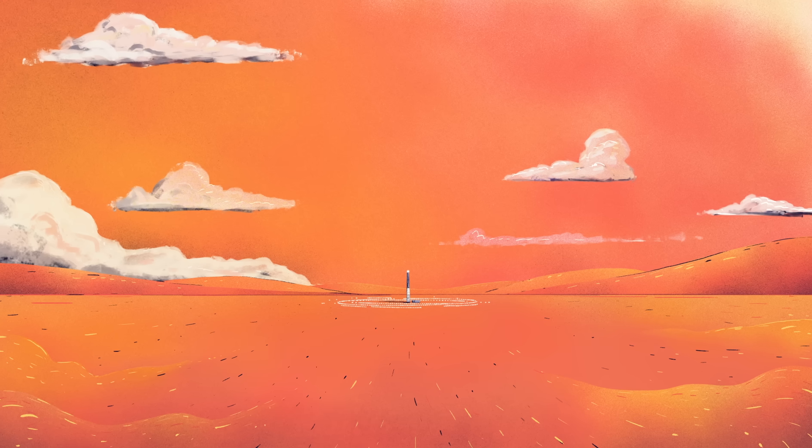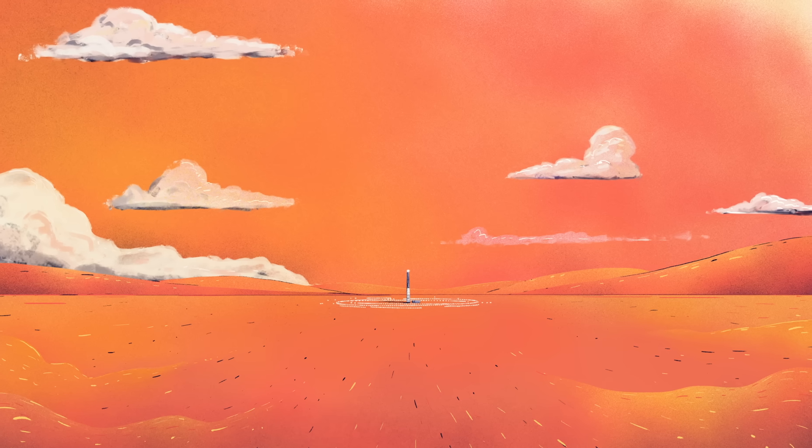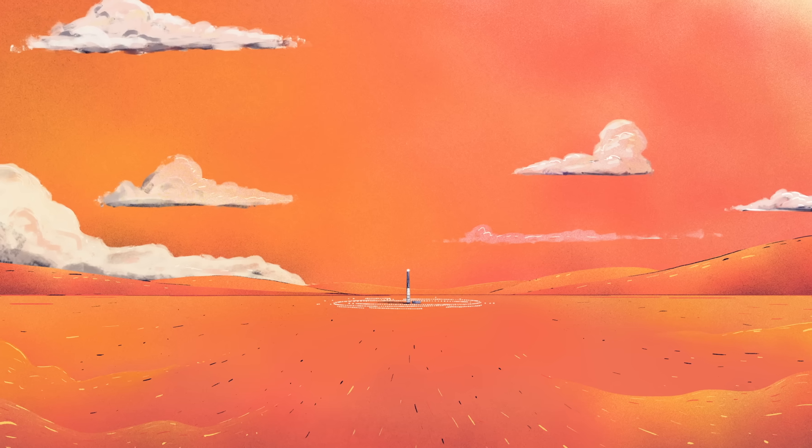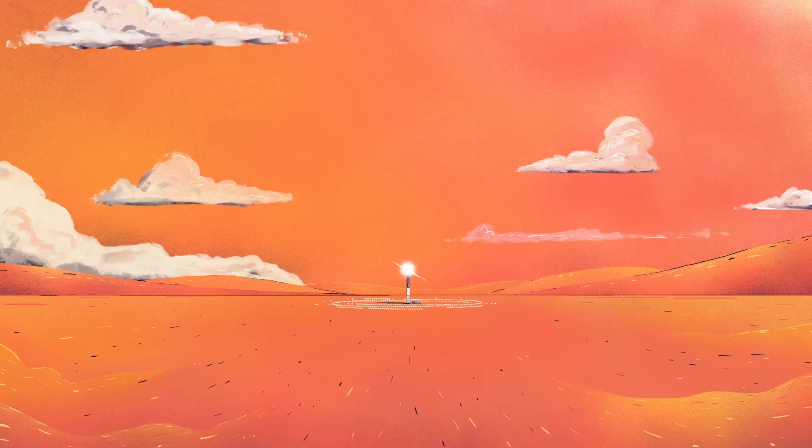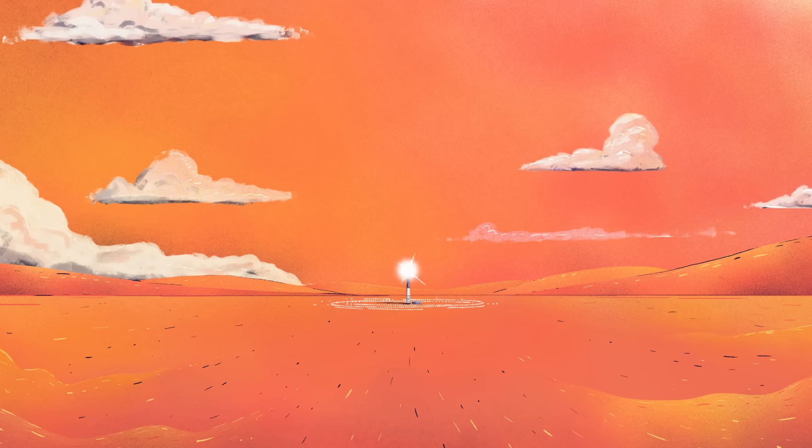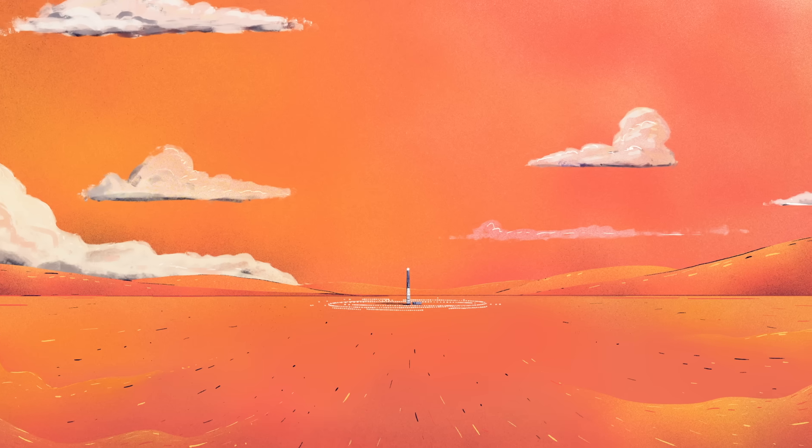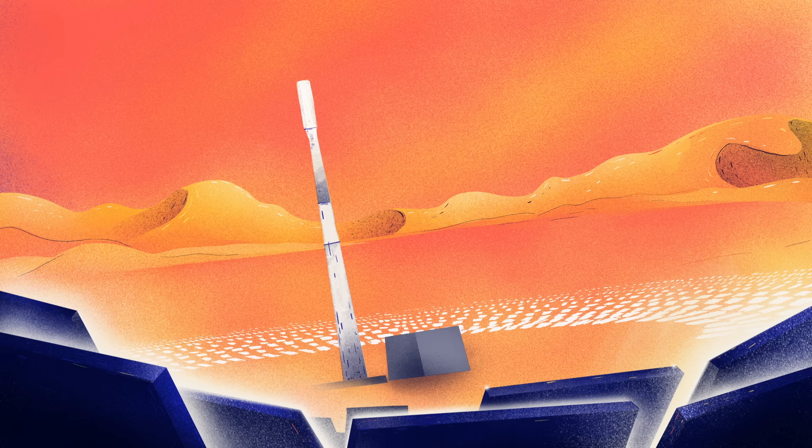Thankfully, solar panels aren't our only option. Some of the largest solar plants in the world are trying a new approach – giant mirrors. Morocco's Noor power plant, which will eventually cover roughly 30 square kilometers of the Sahara, is a concentrated solar power plant.